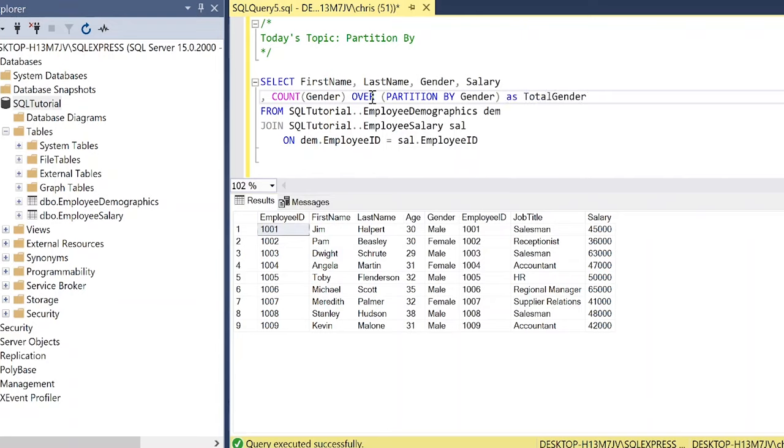And we're also going to partition that by the gender as total gender. Now I'm going to come back to why we did each part, but I want to see the output first and then I'm going to come back to why we wrote it this way. So let's just do this really quick.